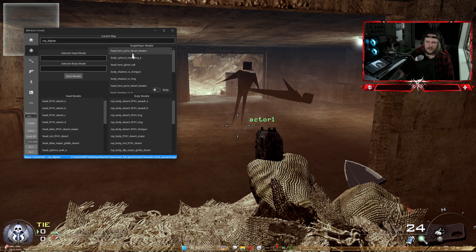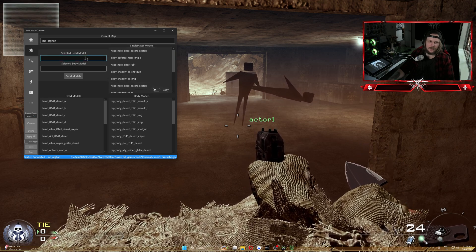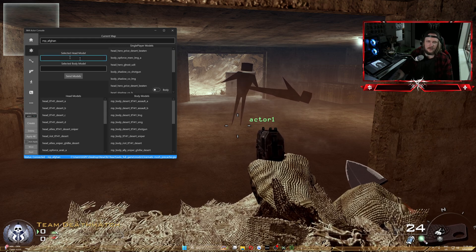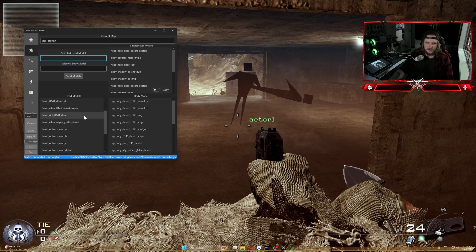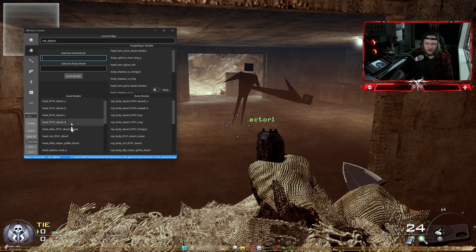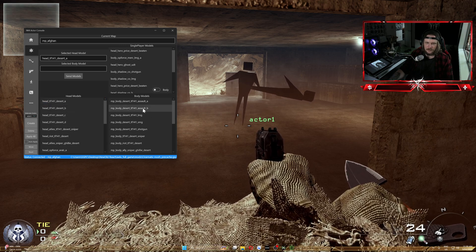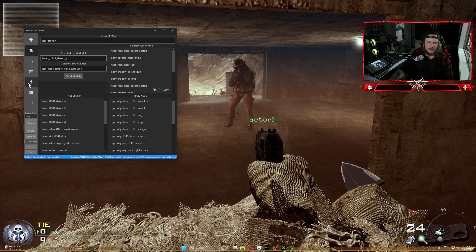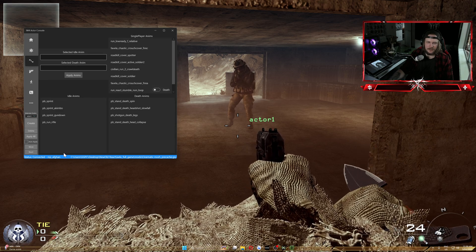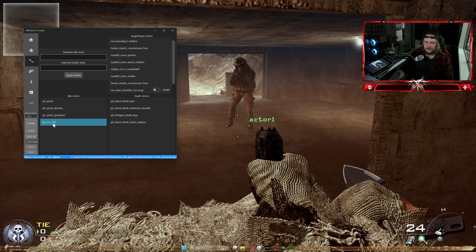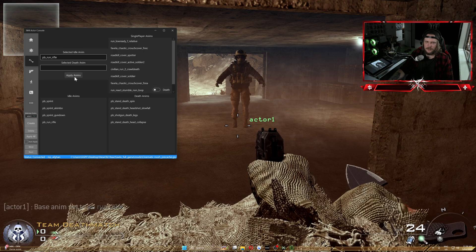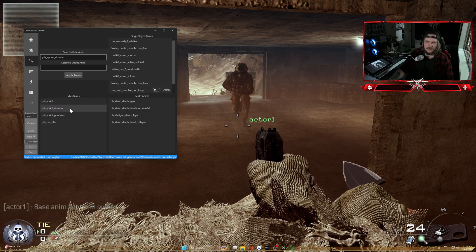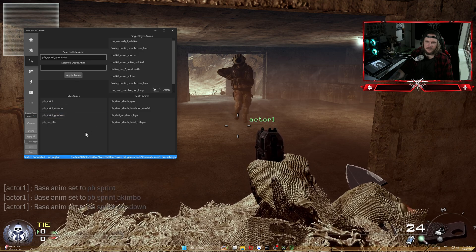At the top you have single player model options for body and head — feel free to try those. For head model and body model, we'll pick a head and a body to get a pretty standard guy. We've got a guy with skin now. You can see 'pb_run_rifle' that we put in the pre-cache — click on it and apply it to him. Some animations just don't work, so we'll go with 'pb_sprint_standard' instead.